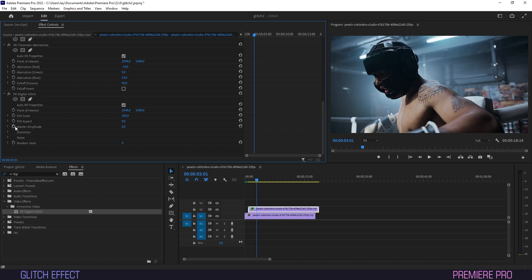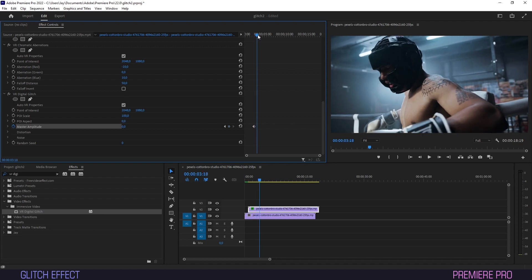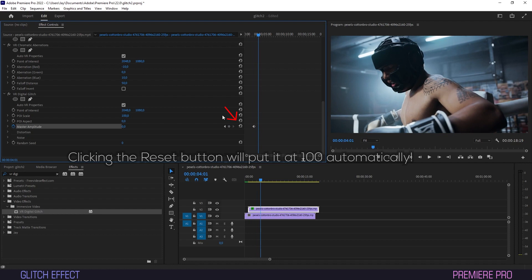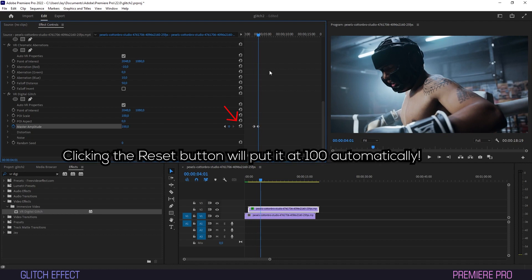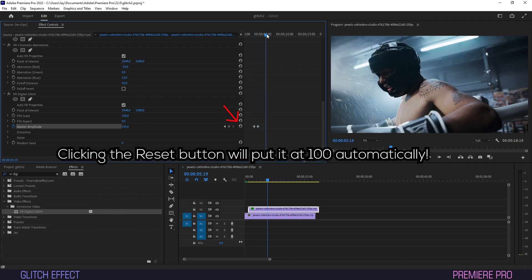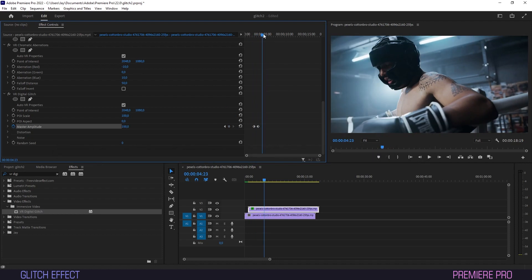Scrub the timeline to wherever you want the digital glitch to occur and create a keyframe for Master Amplitude. Its value is 0 by default. Then scrub ahead slightly and create another keyframe with the value of 100. Repeat this process for how long you want the effect to last, or just copy by holding Alt, then dragging and dropping the keyframes.